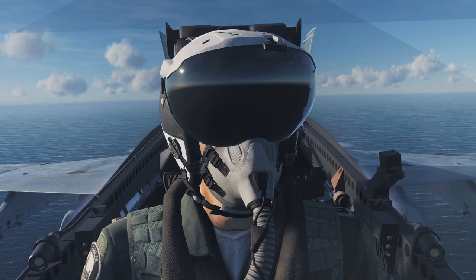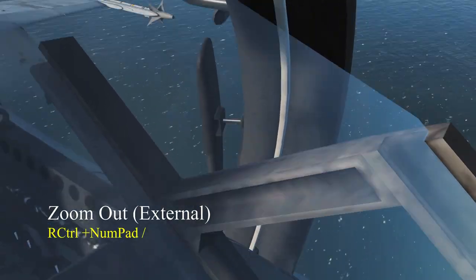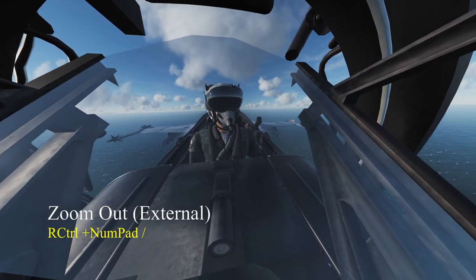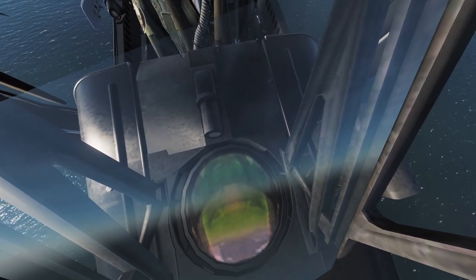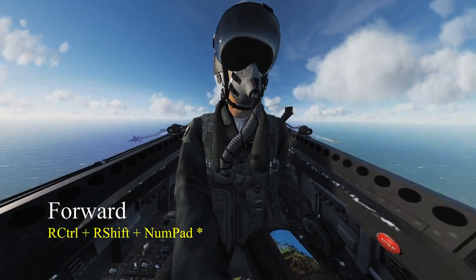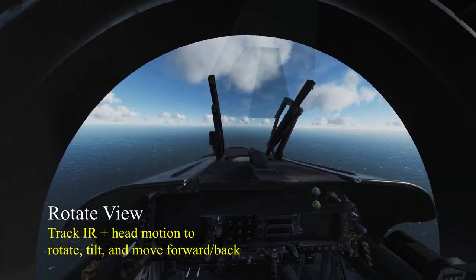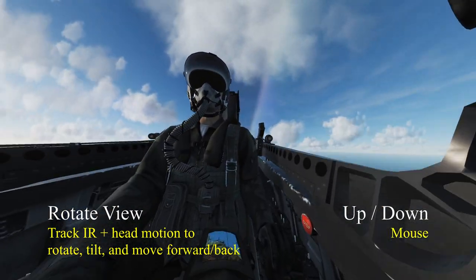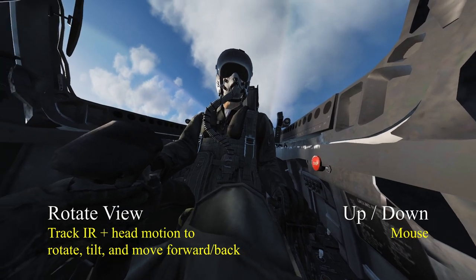Now: Right Control + Numpad Forward Slash, Right Control + Numpad Forward Slash. There we go - now we're getting that groovy view. Now let's go forward a bit with Right Control + Right Shift + Star. That's the view - that's the money shot. Now I can use TrackIR, turn my head around, and look around the cockpit. I can use my mouse to go up and down.